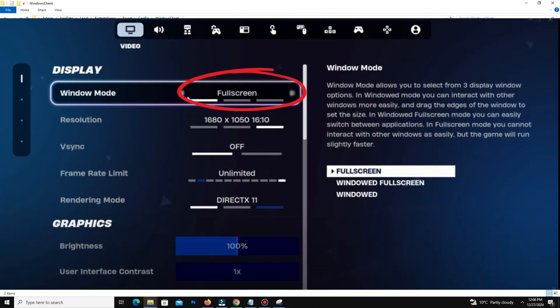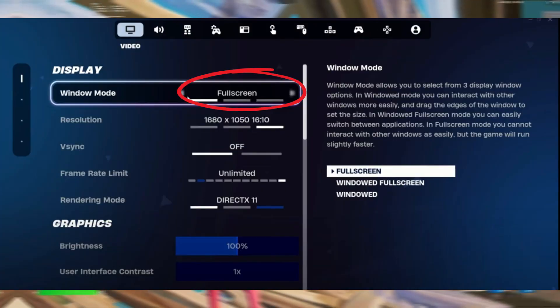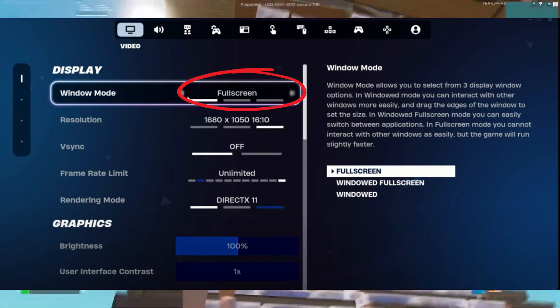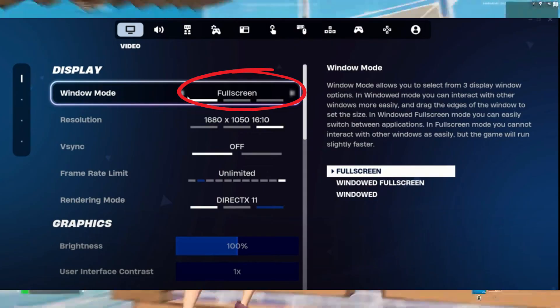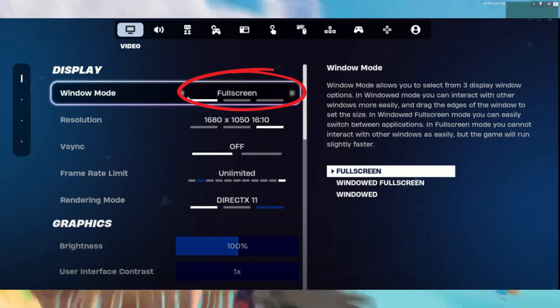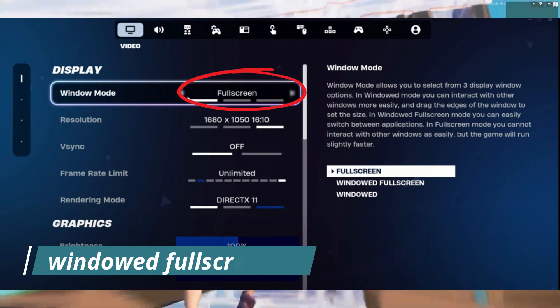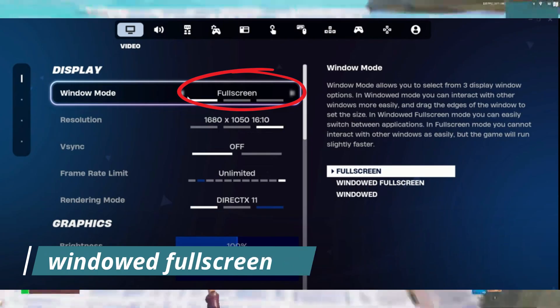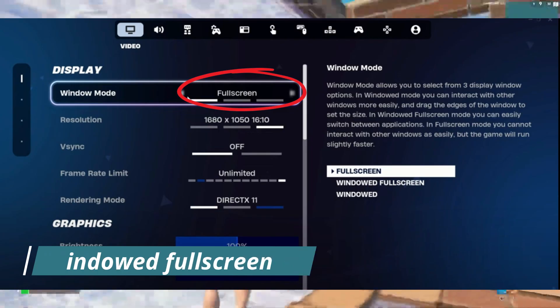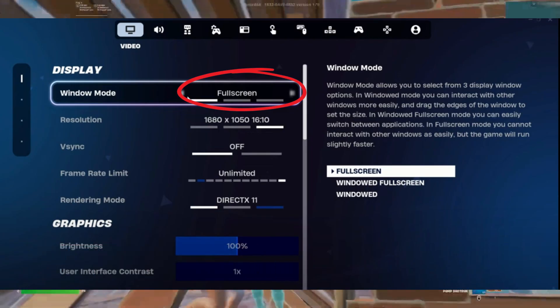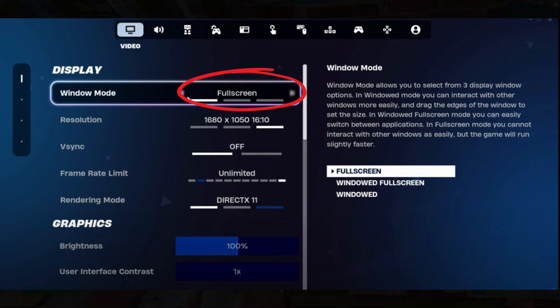To boost your FPS, open Fortnite's settings and ensure you are playing in Windowed Full Screen with the stretch resolution applied. I recently made more videos on stretch resolution, so you can check those out via the link in the description.